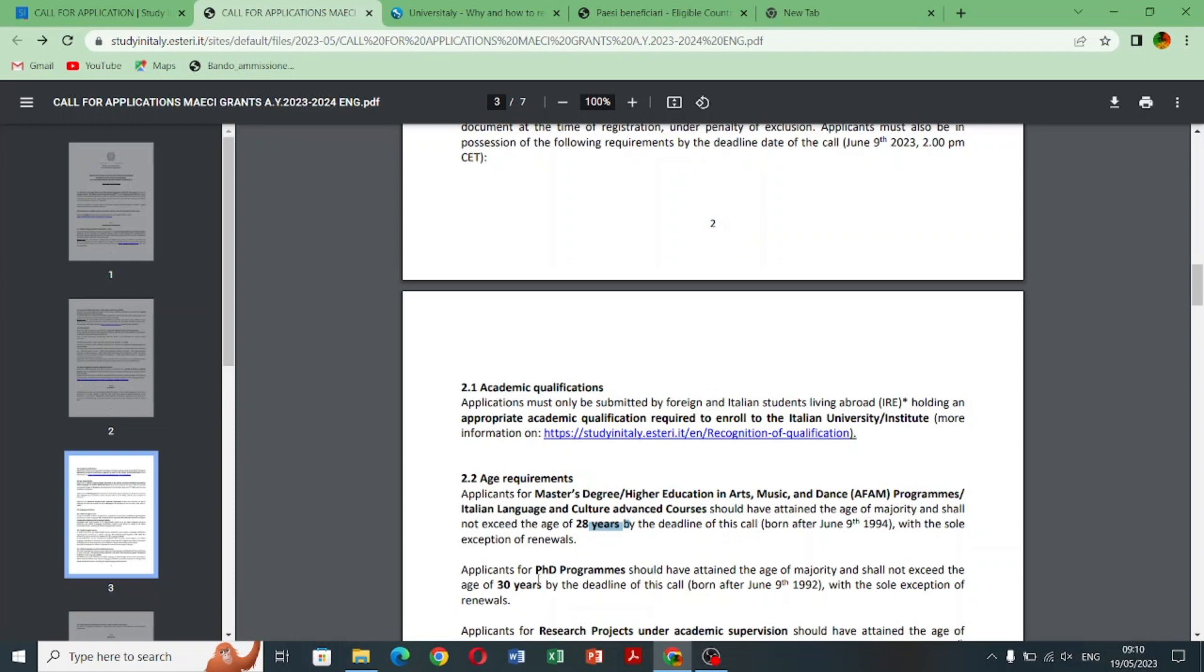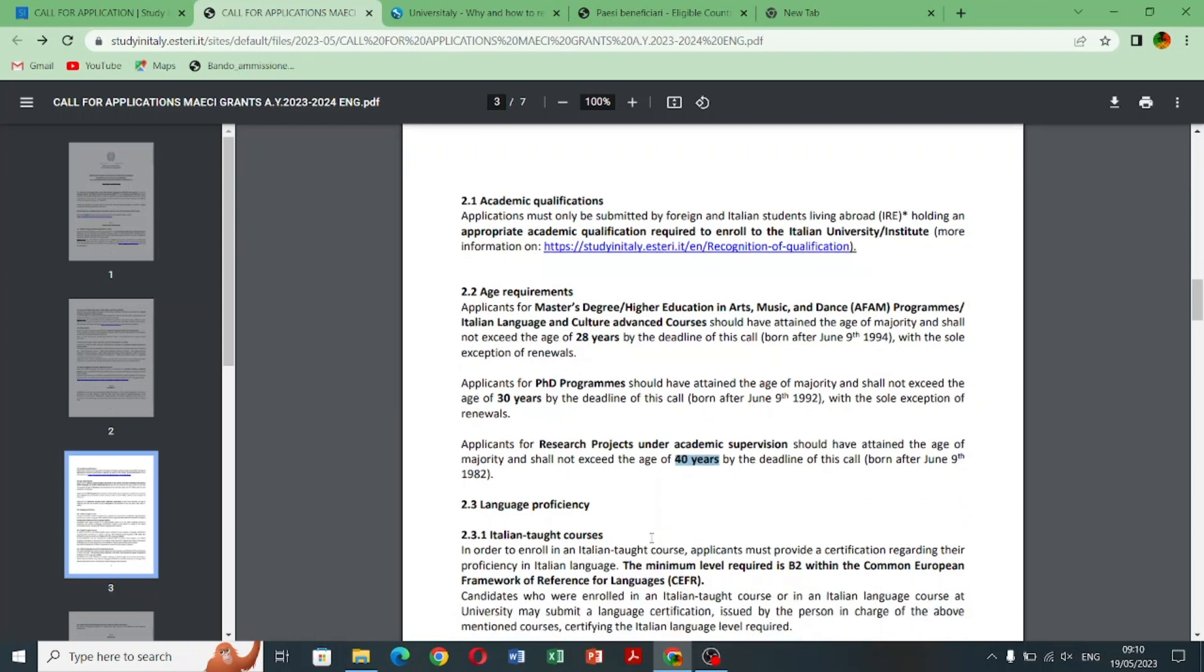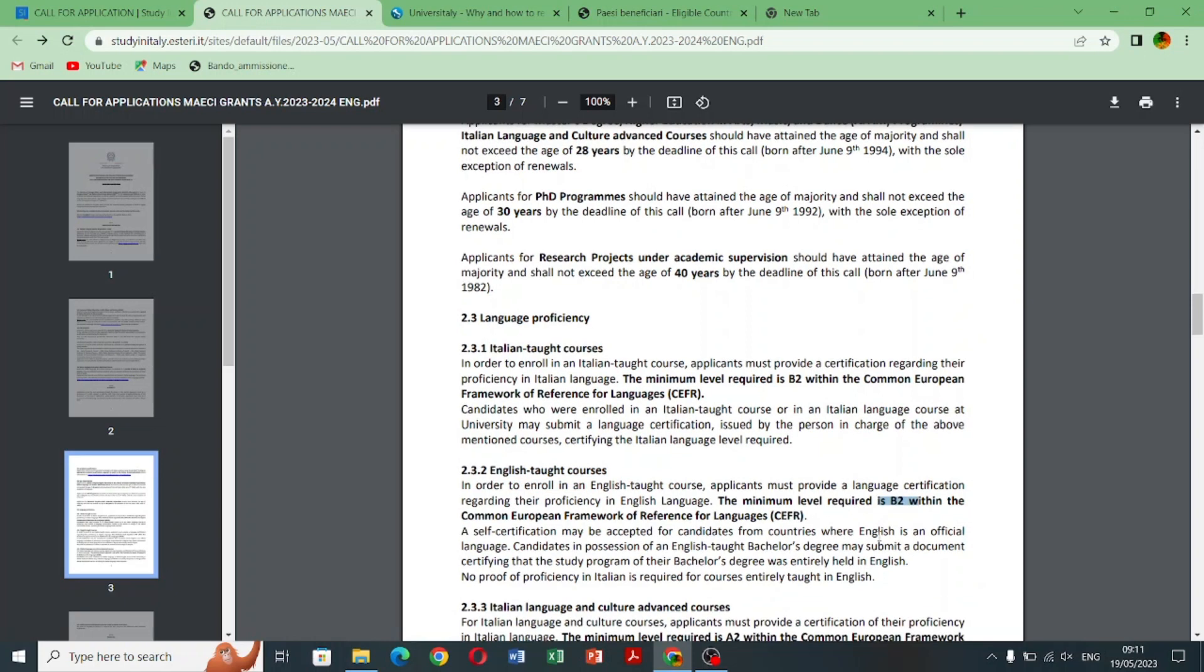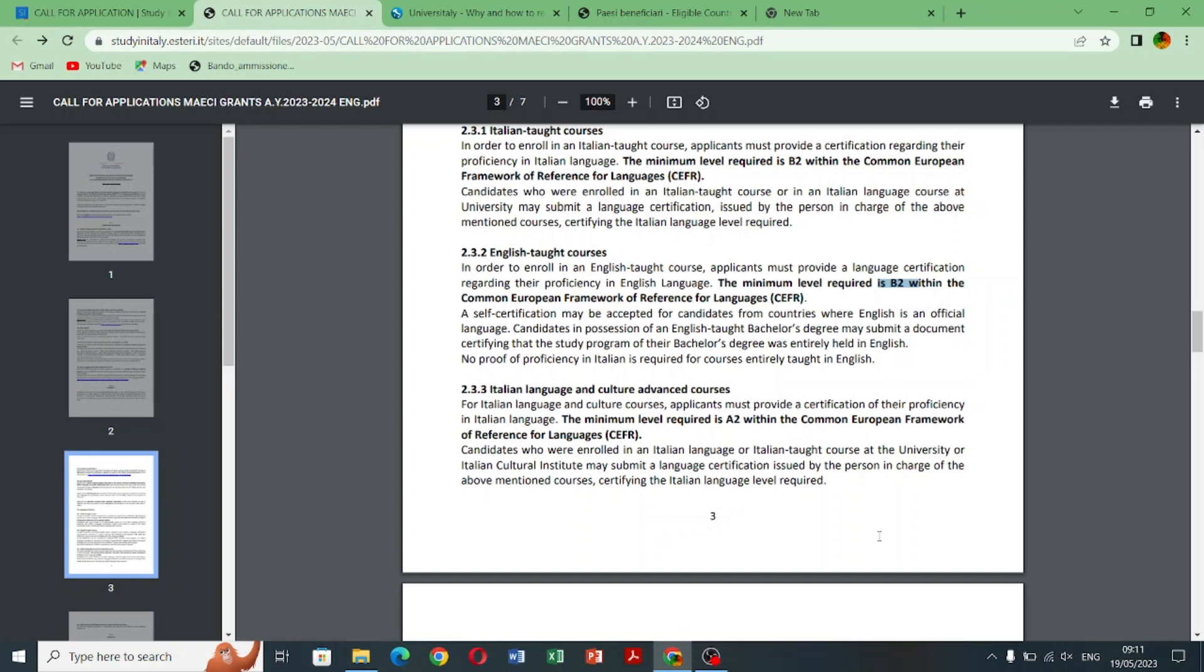And now let's come to there are many things in this video because I will go through some importance. So here is the submission of education form. So you need to open this website and do your registration here for the scholarship.